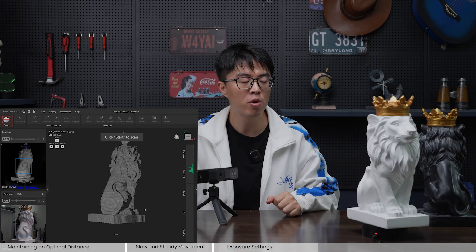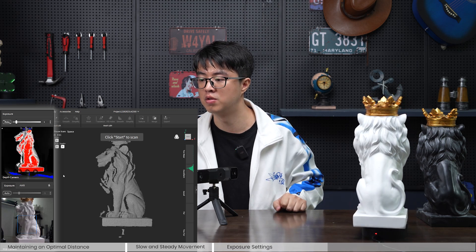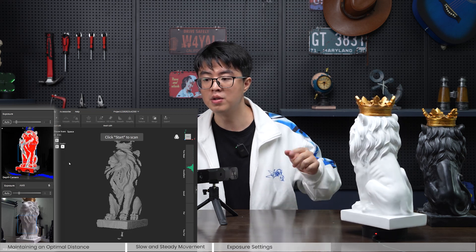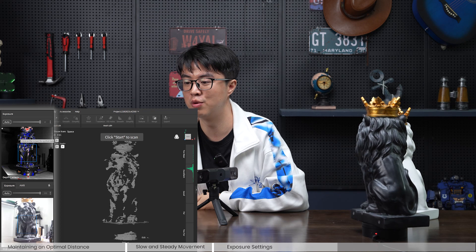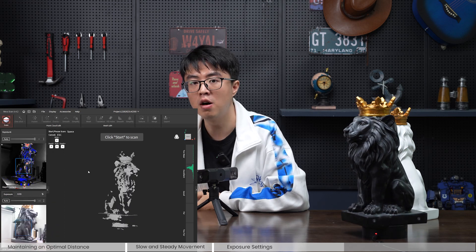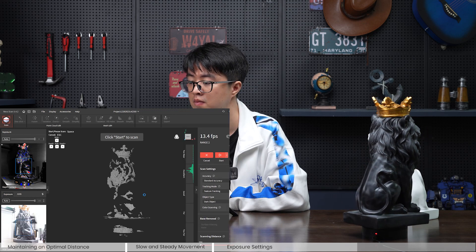One more thing — the color of the object will also affect your exposure setting. With this white lion, the software sets it to only one, and even two is a little too much. Now let's switch to this black lion. The software immediately increases the exposure level to maximum 10, and even under maximum the point cloud is still not complete — there are holes and totally empty areas. One way to fix this is to choose 'dark object' under object type.